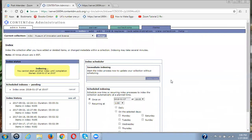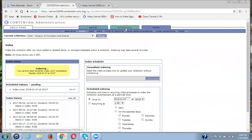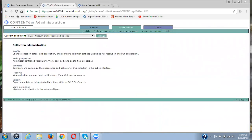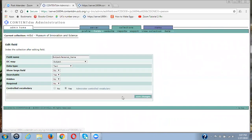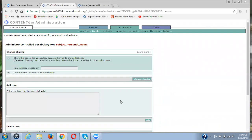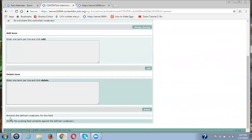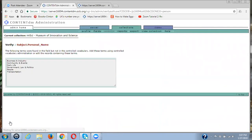So we do have to wait for the indexing. Let me quickly just go back to collection, field properties, subject personal name, edit, administer controlled vocabulary. And let me just see what's happening here. They're still in here. Okay, those are the terms. Let me just pick another one out just in case I need it.